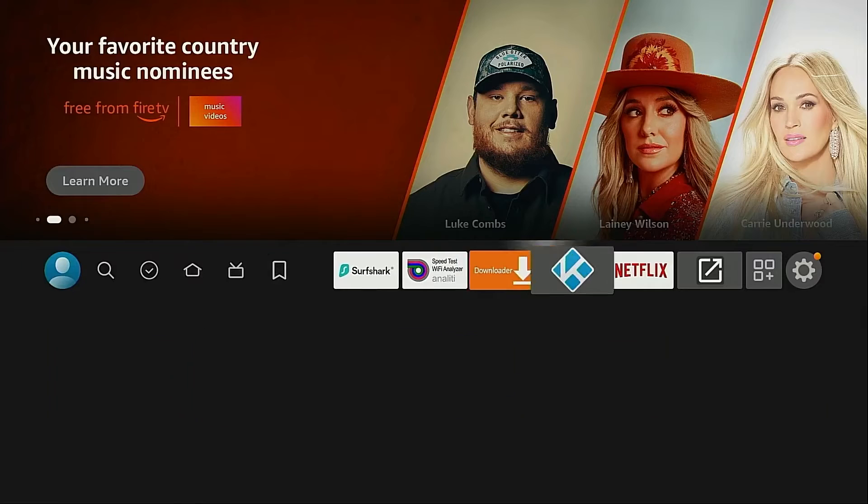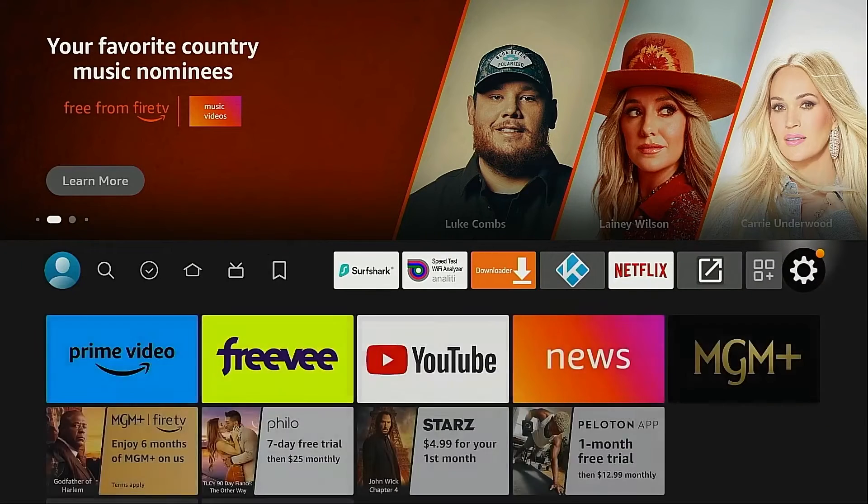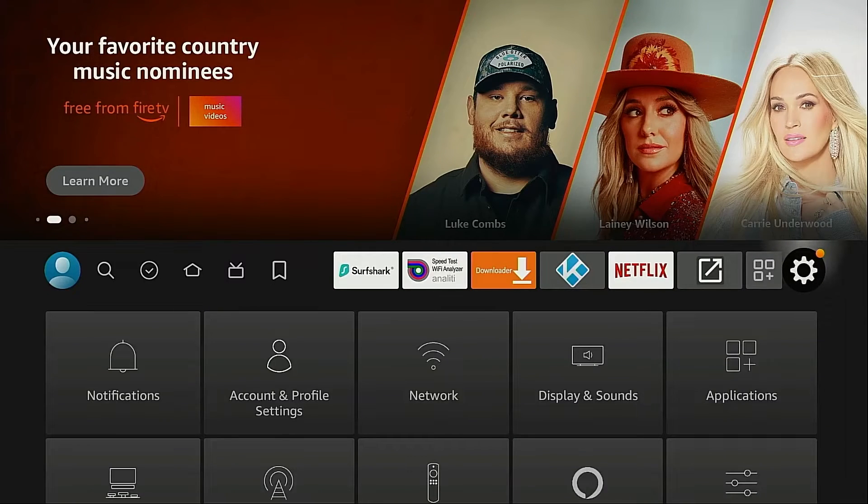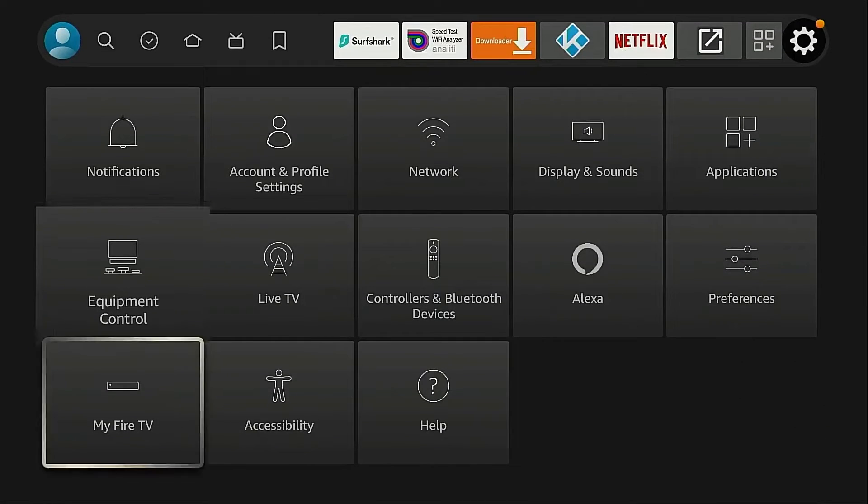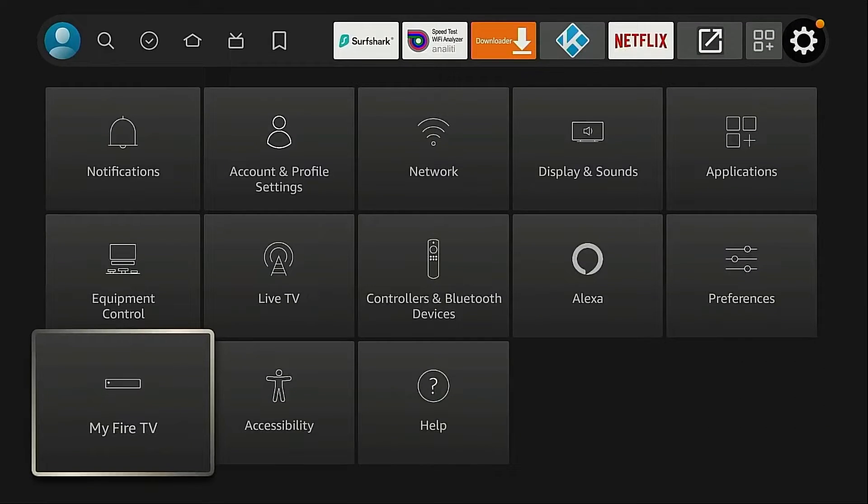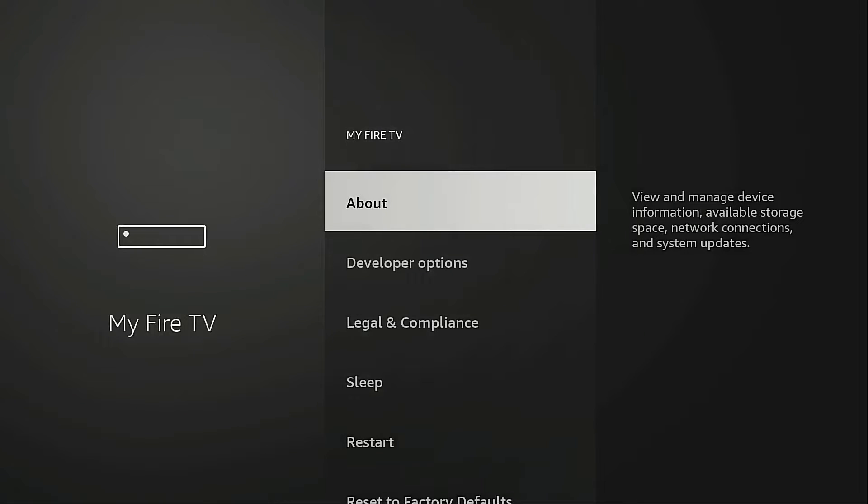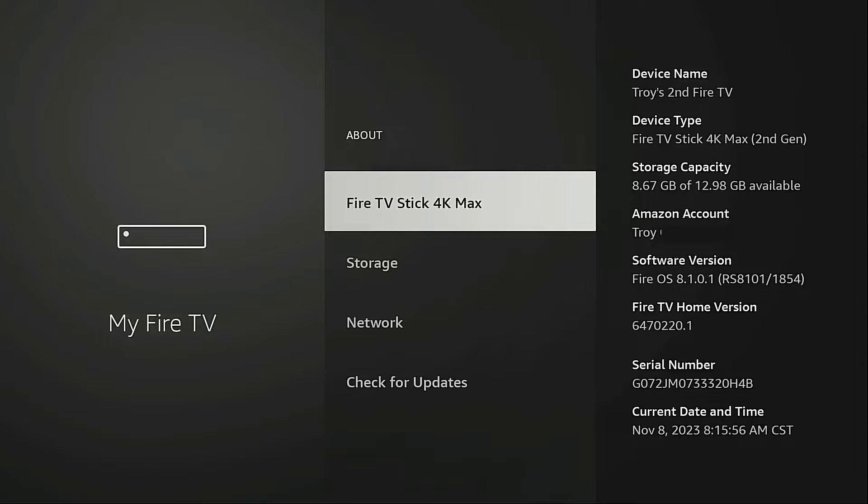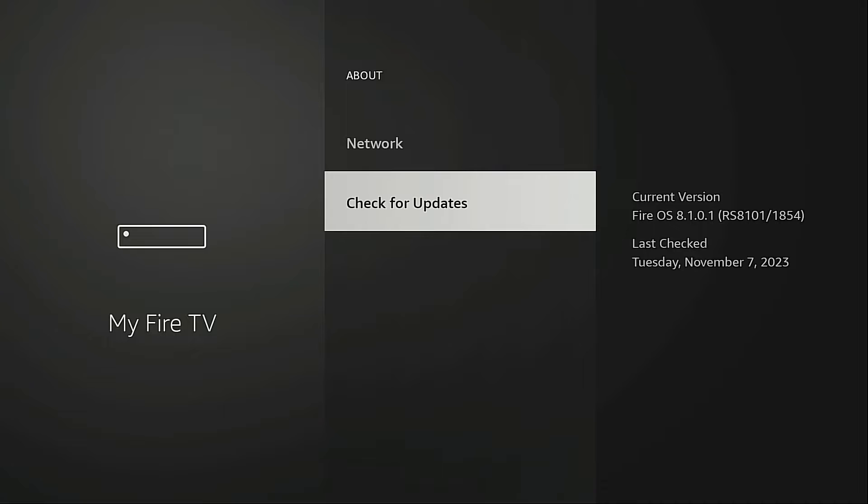I'm going to move to the right, hover over the gear icon, move down, go into My Fire TV, click About, click Check for Updates.